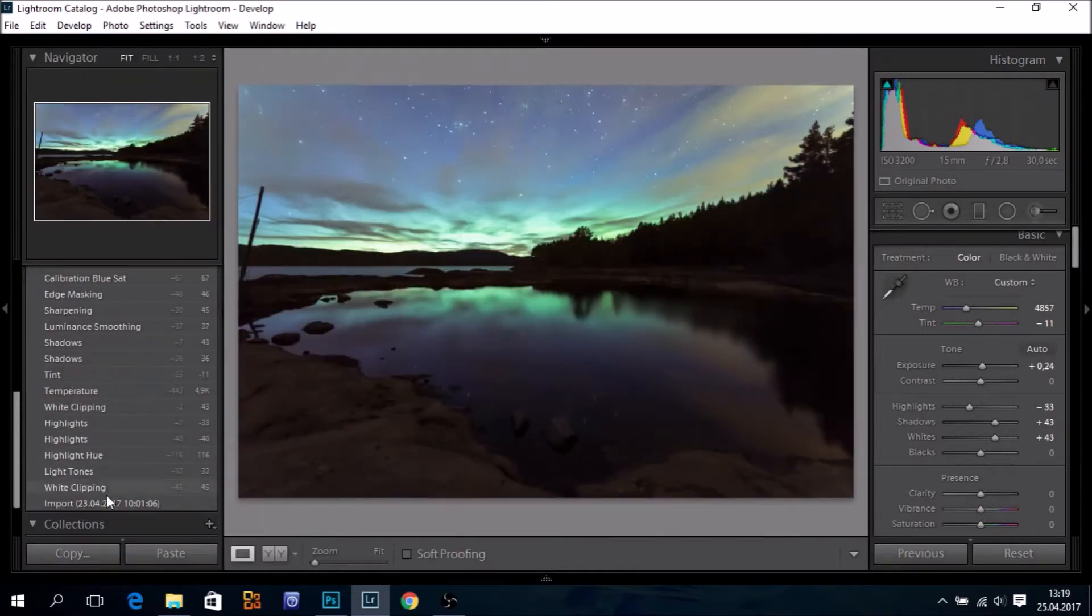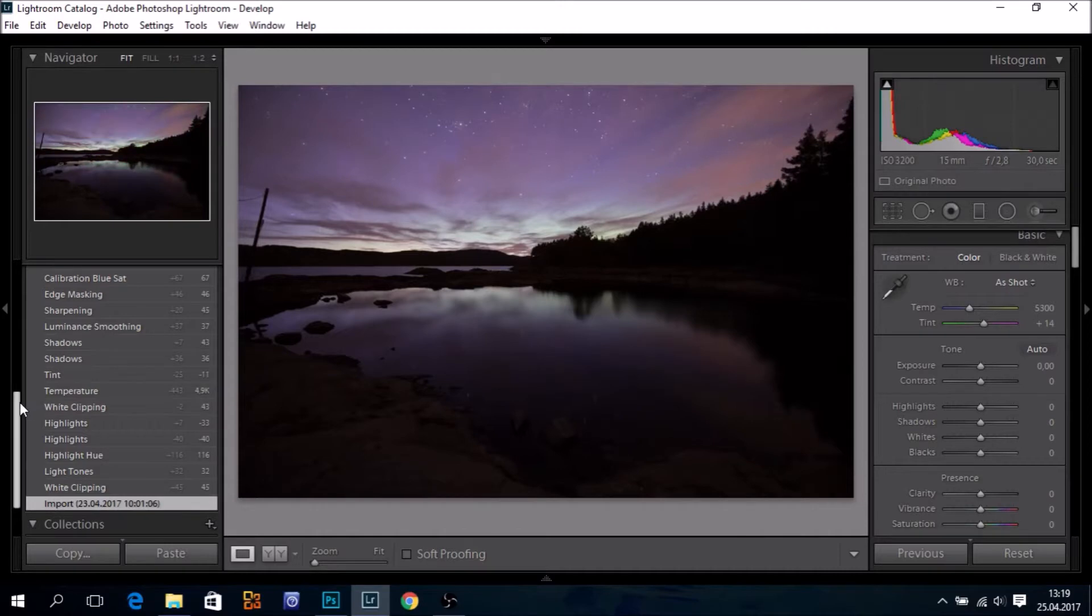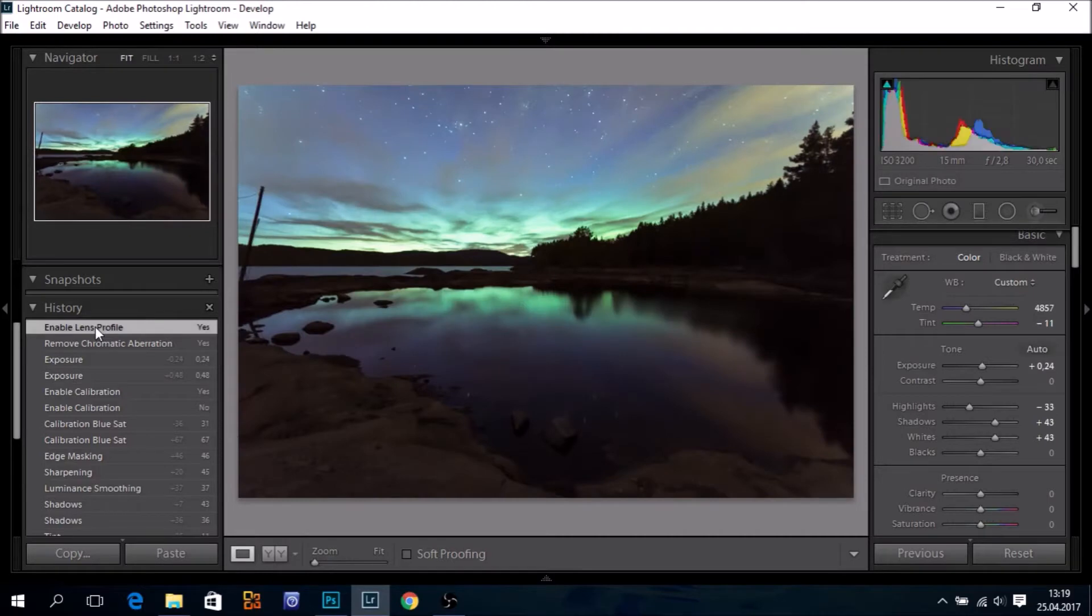Anyway, this is how the image looked, or exposure looked straight out of camera. After some tweaking, it is ready to be imported into Photoshop.